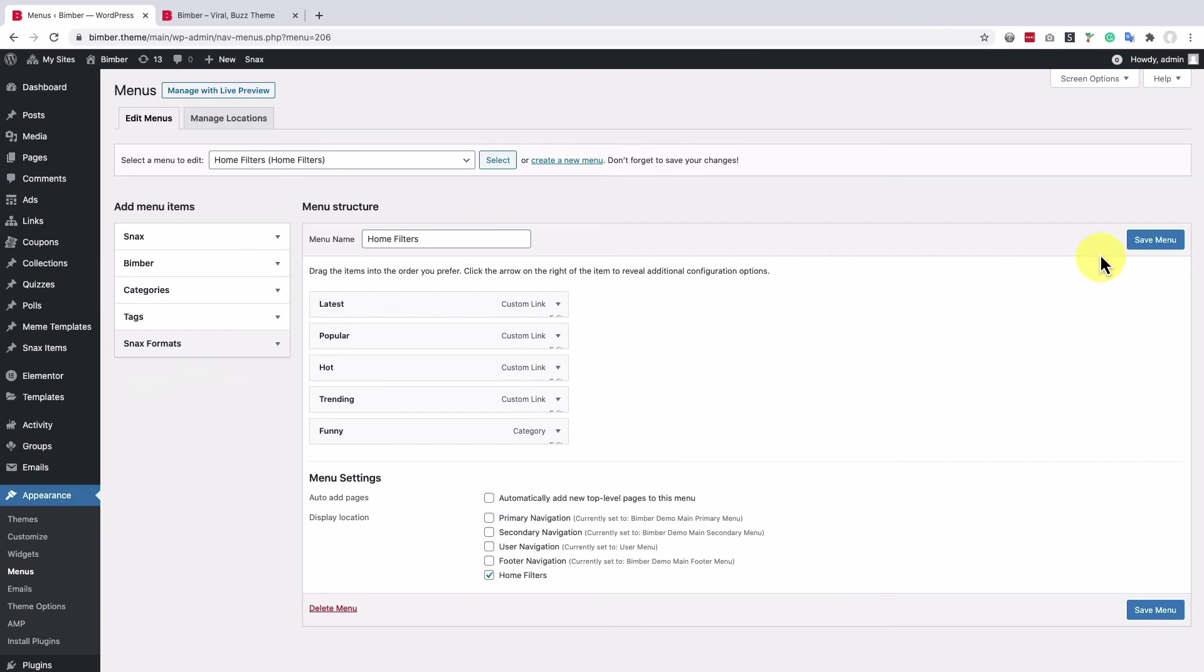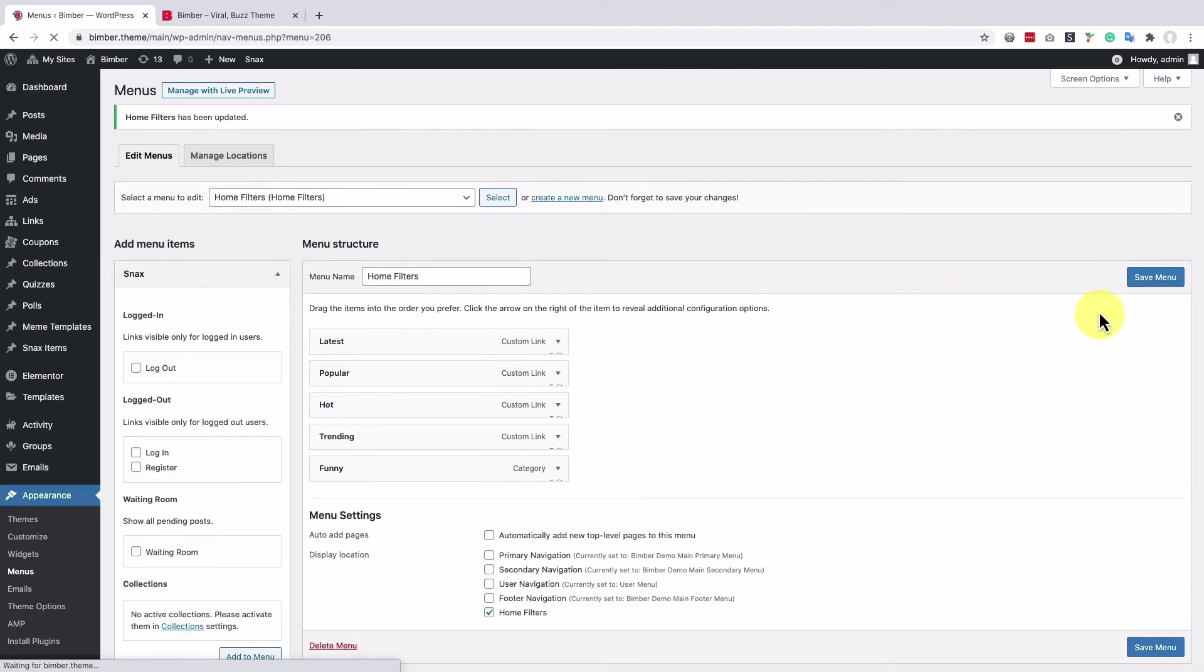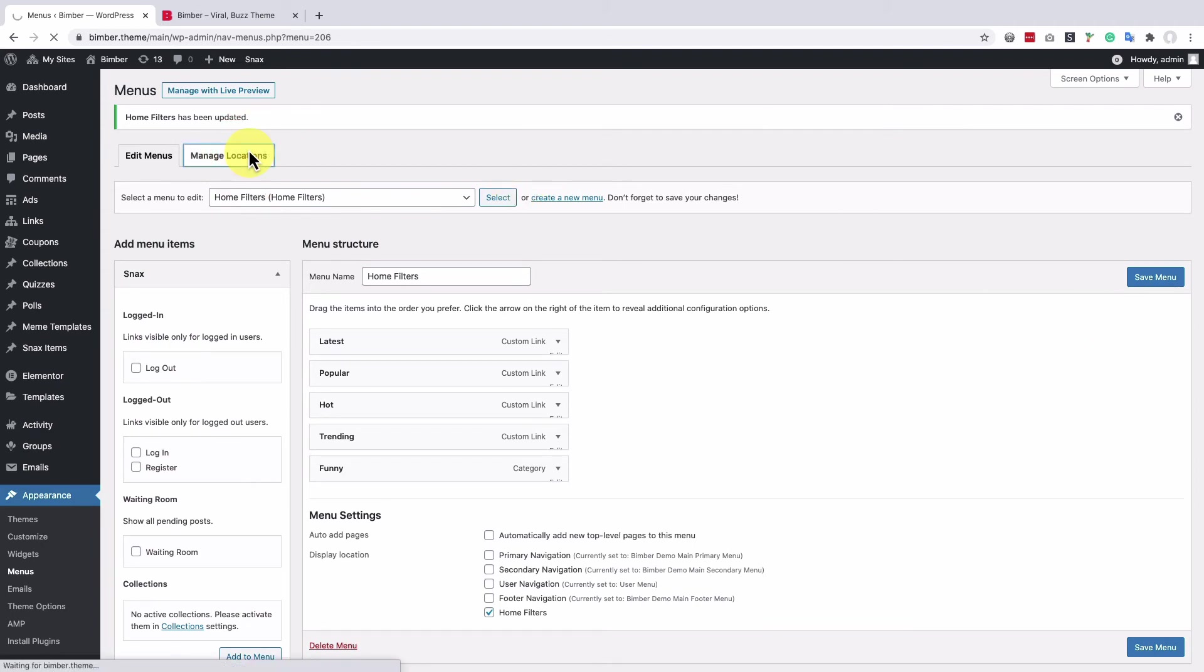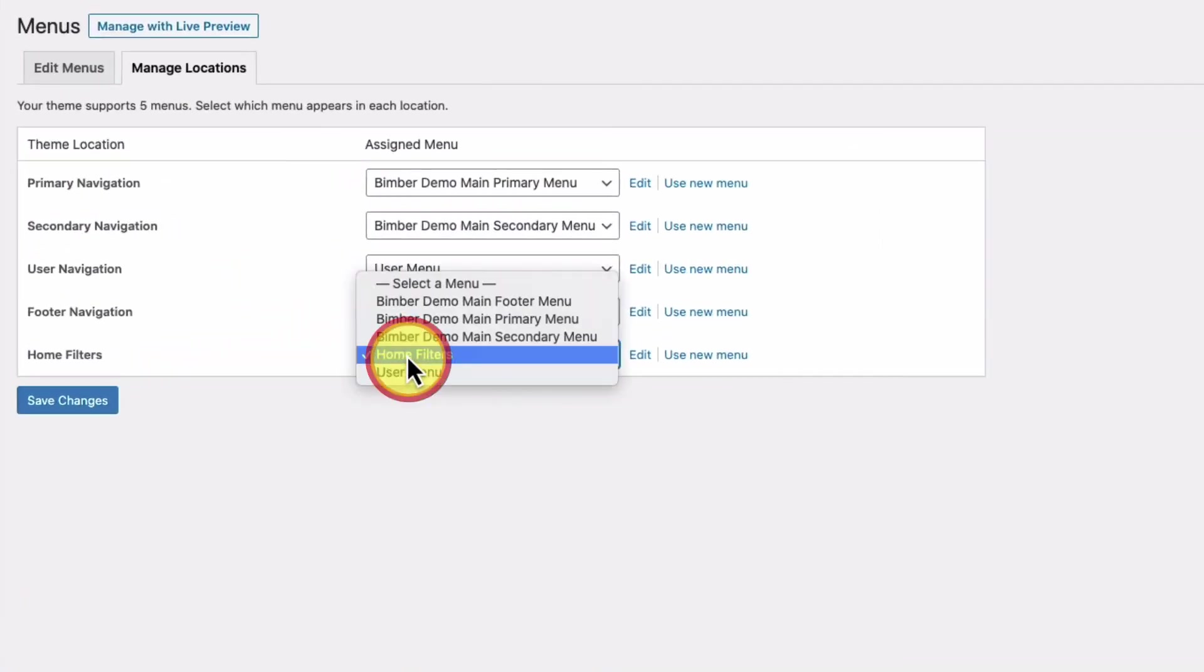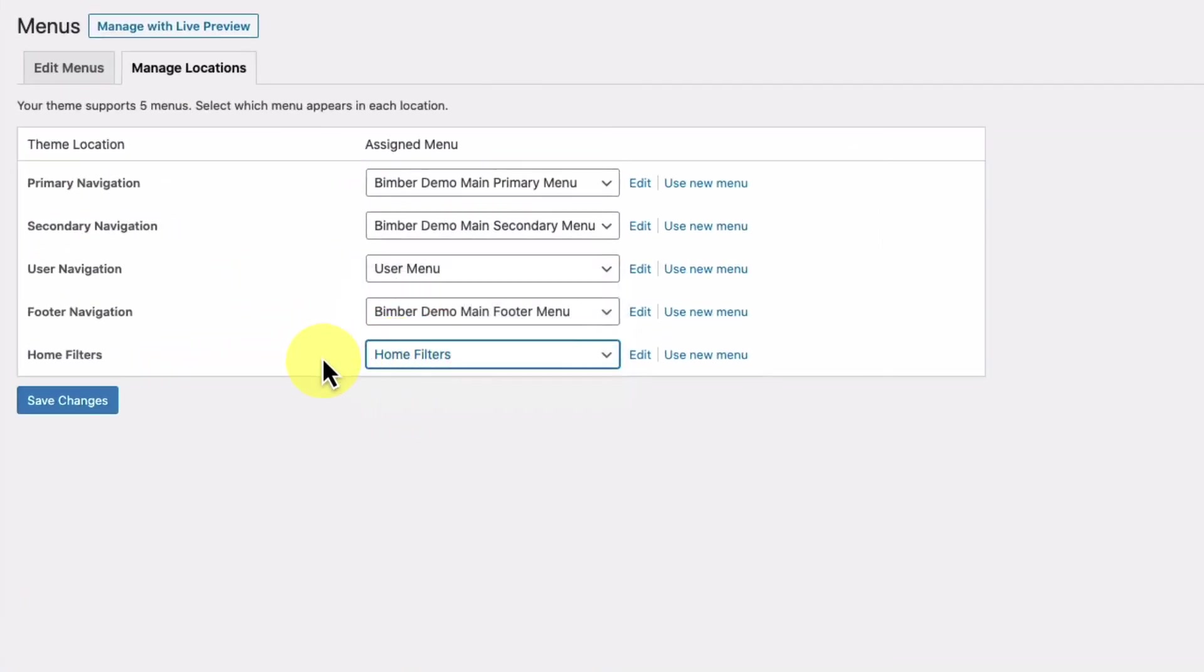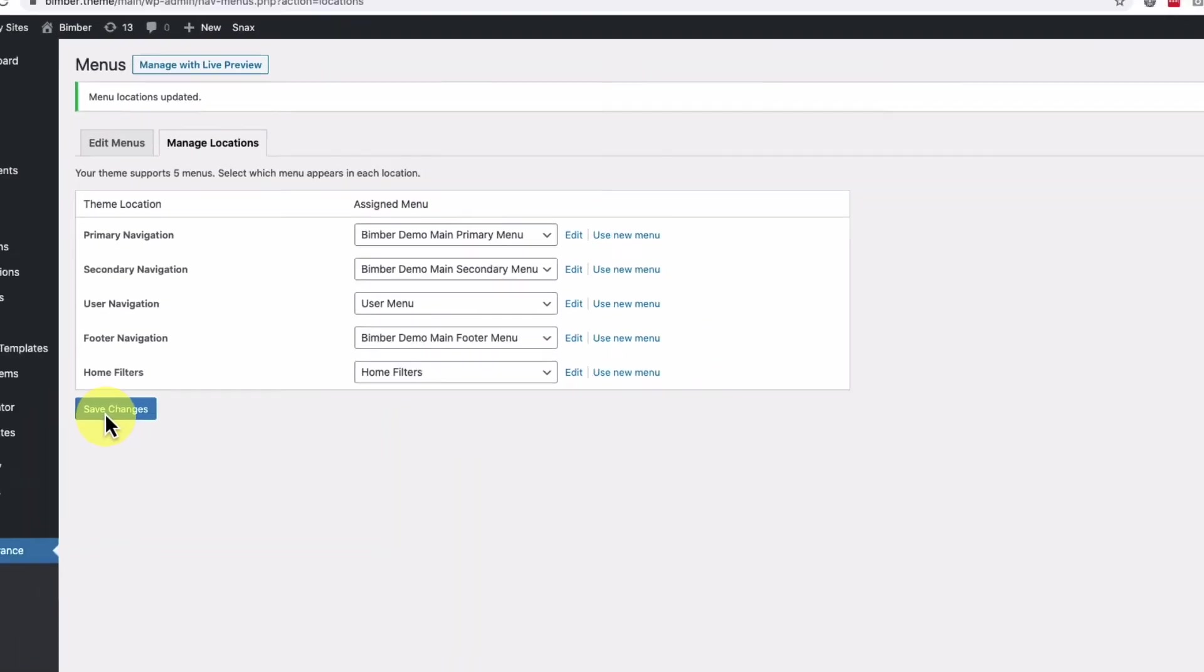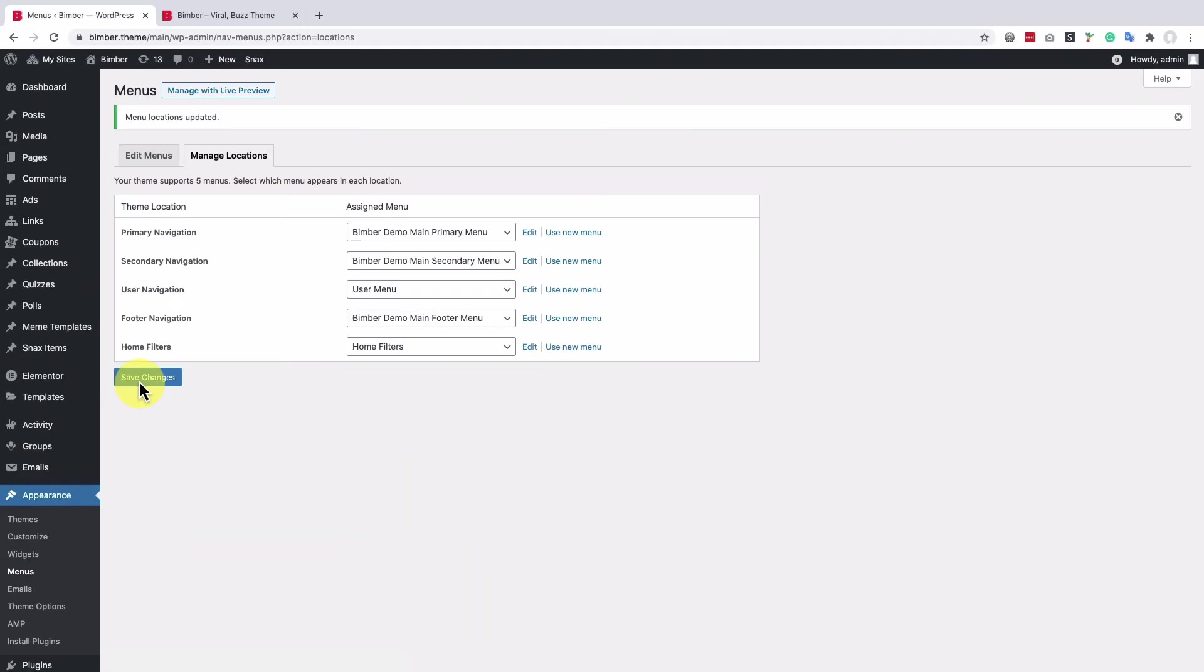Now let's save the menu and assign it to the home filters location. Save changes and get back to the home page and reload it.